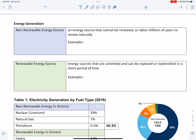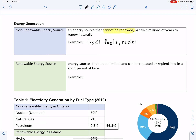We move on to energy generation. There are two ways to generate electricity. Non-renewable energy sources are those that cannot be renewed, or take millions of years to renew naturally. These include fossil fuels, which we burn to release energy and take millions of years to regenerate, and nuclear power, which uses radioactive elements found naturally in nature.